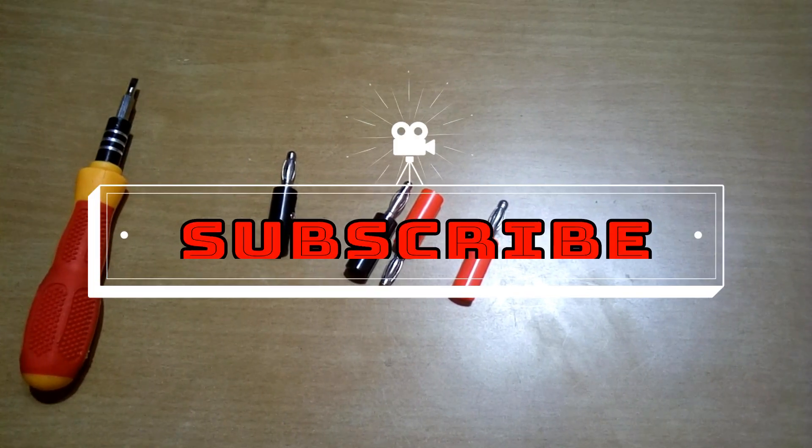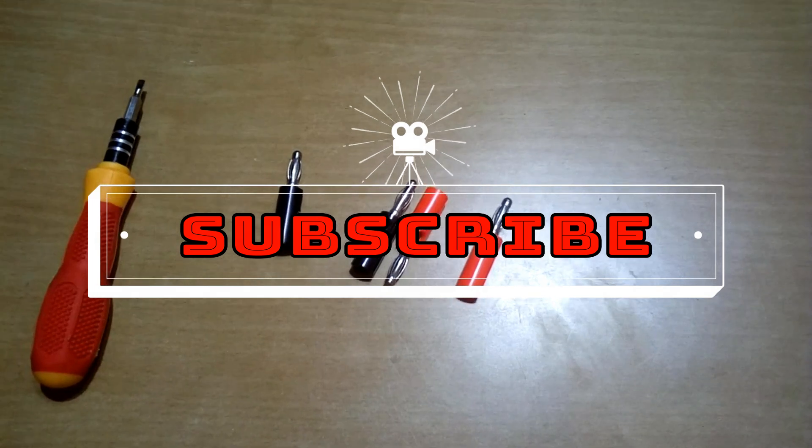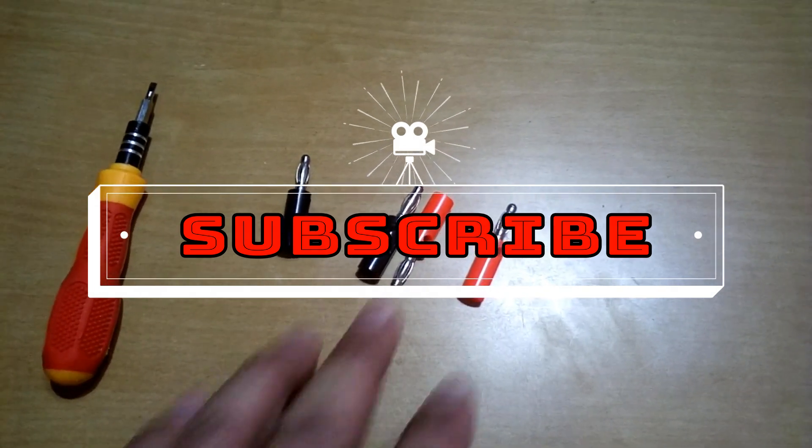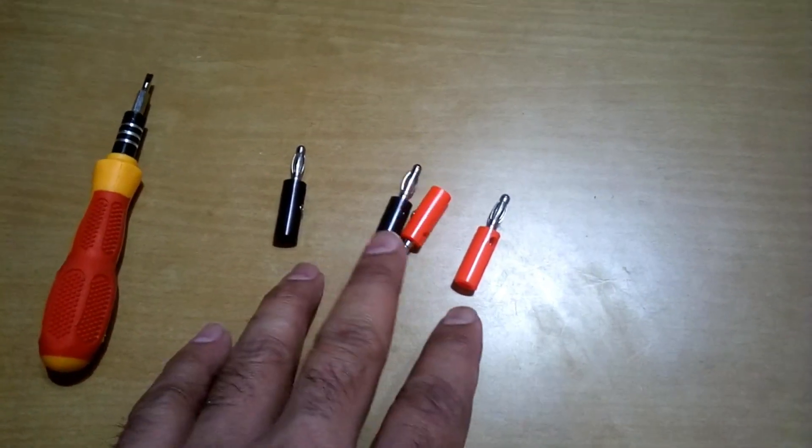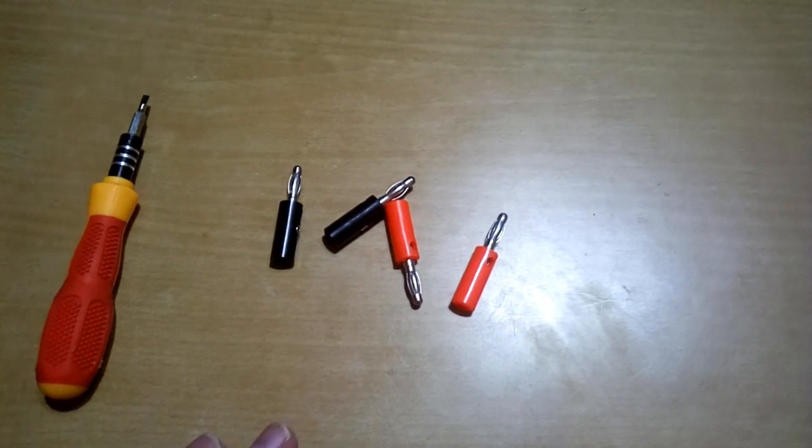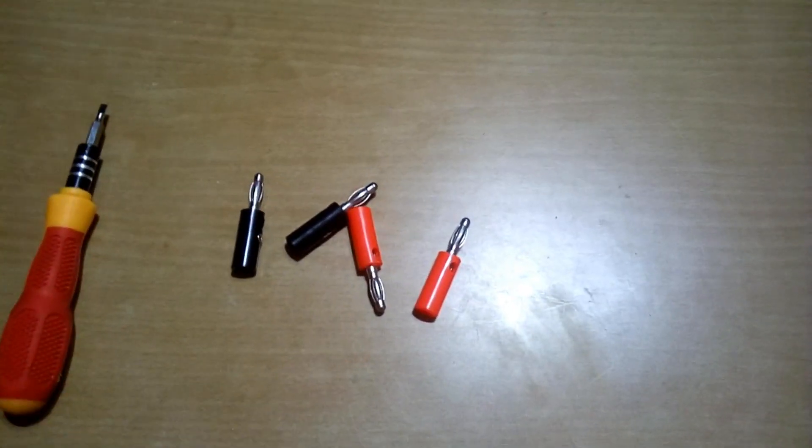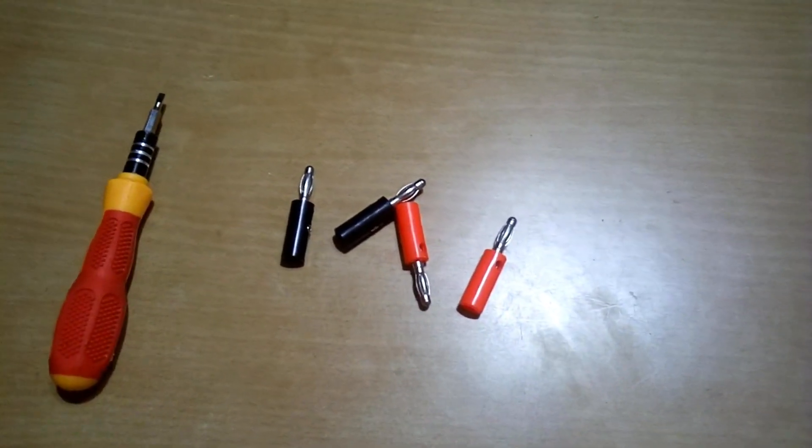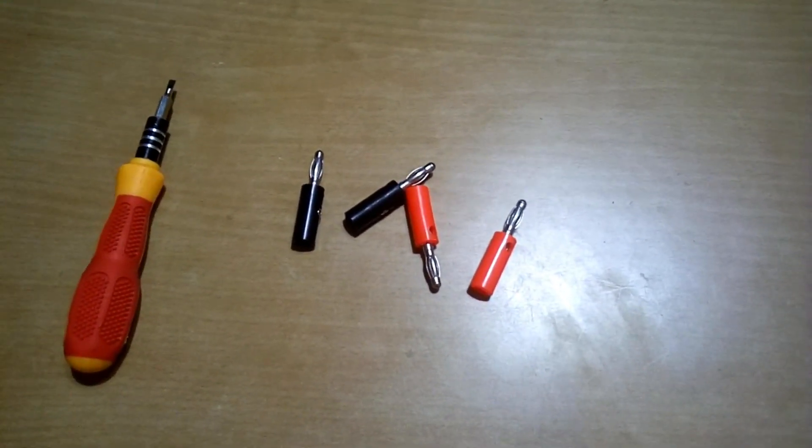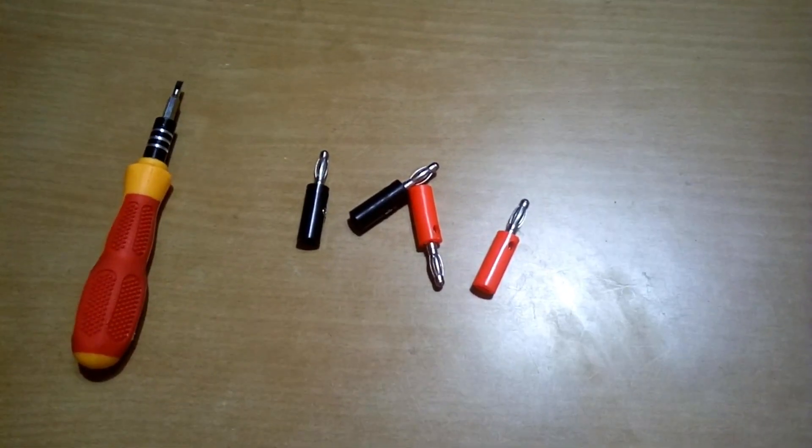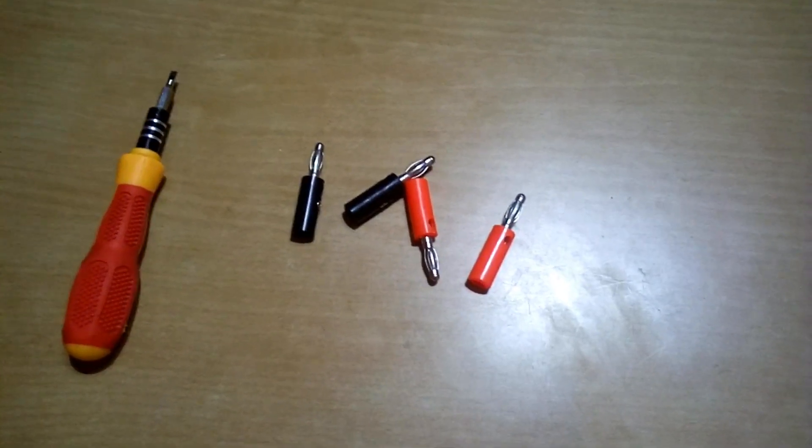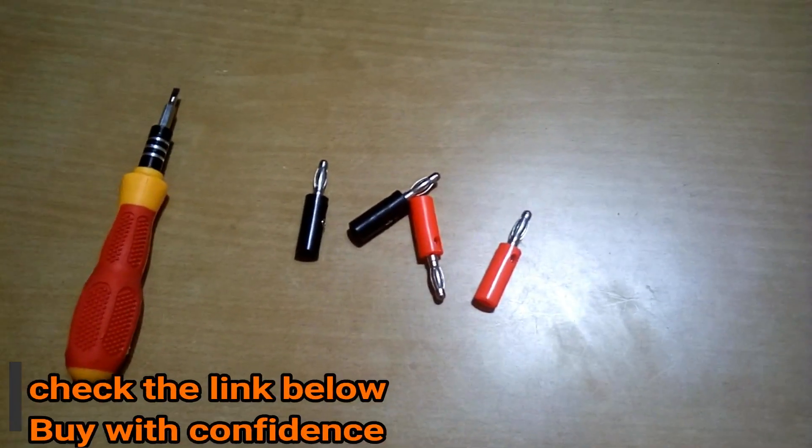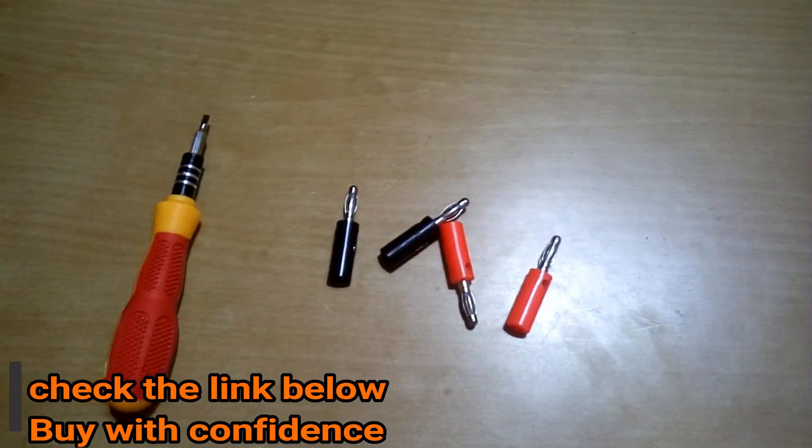All right, so in today's video I'm going to talk about banana plugs. You can see here four banana plugs, and these are used as speaker connectors for those who don't know that yet.